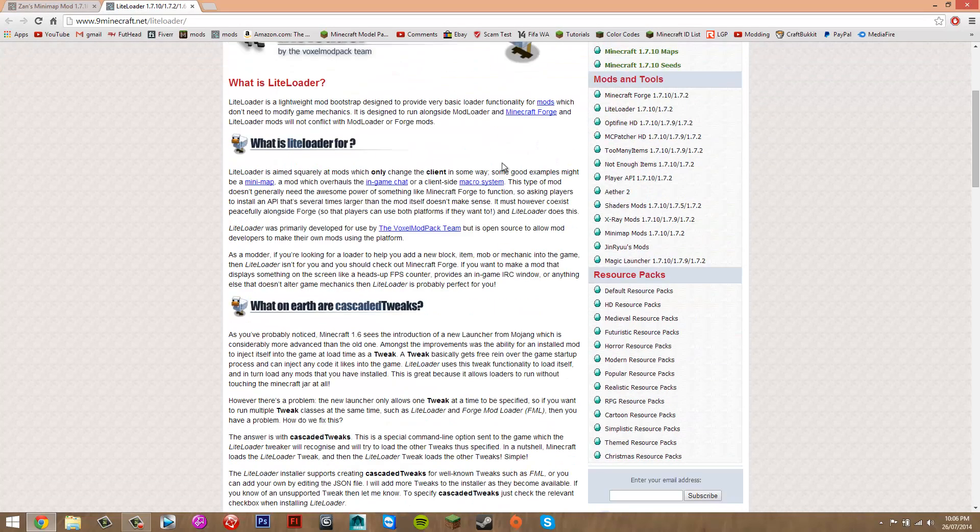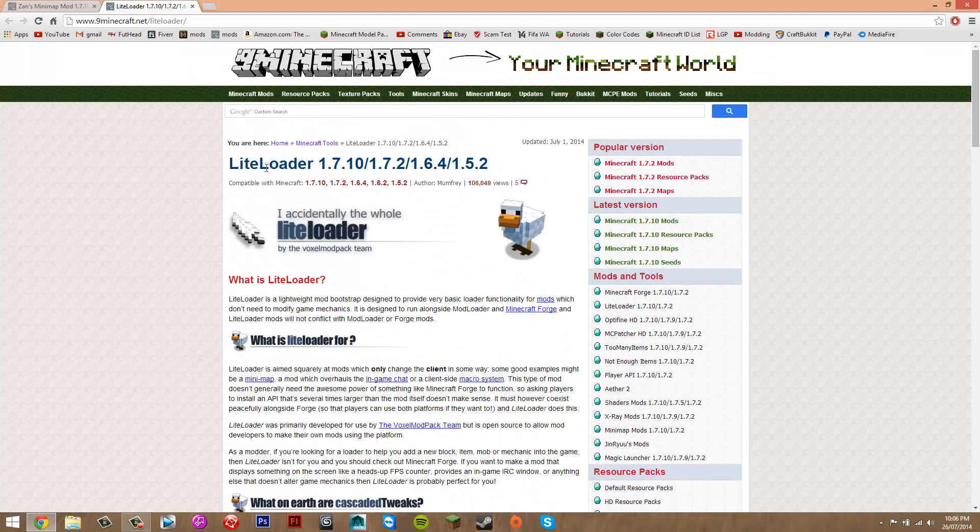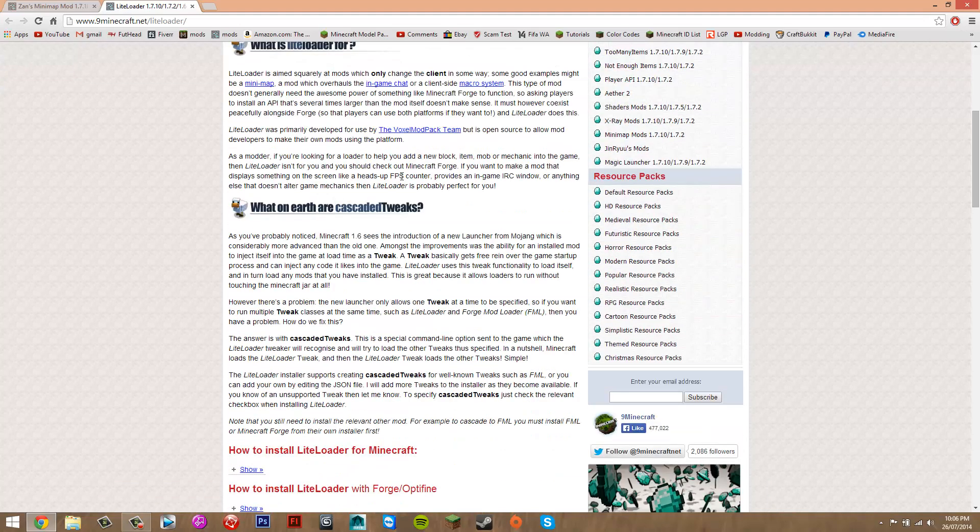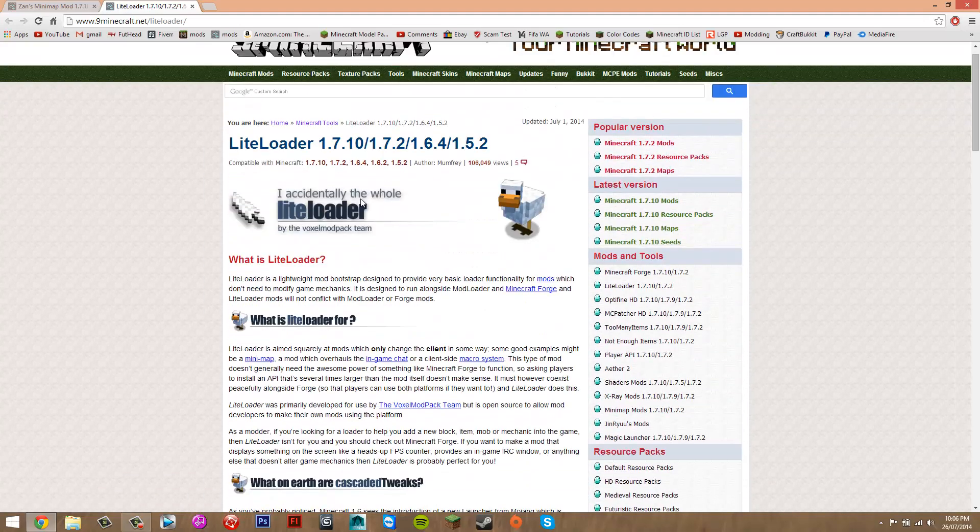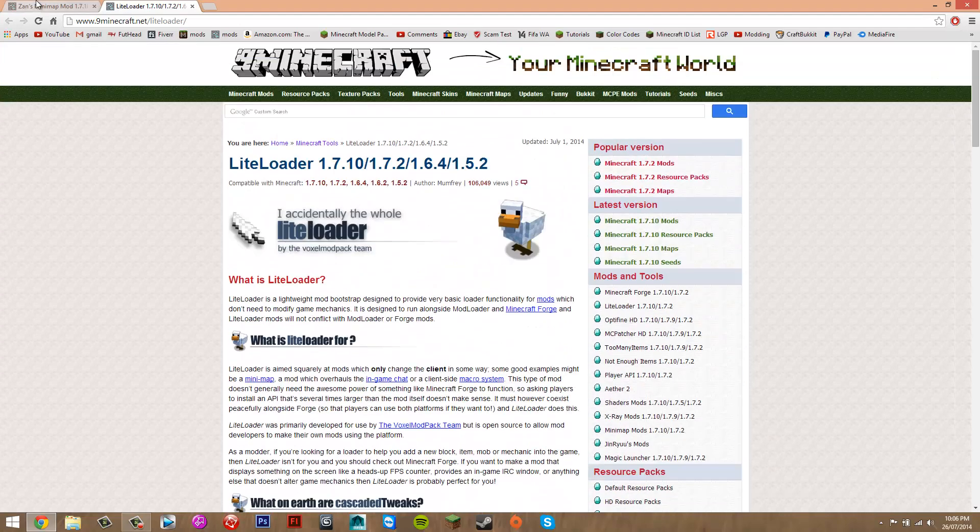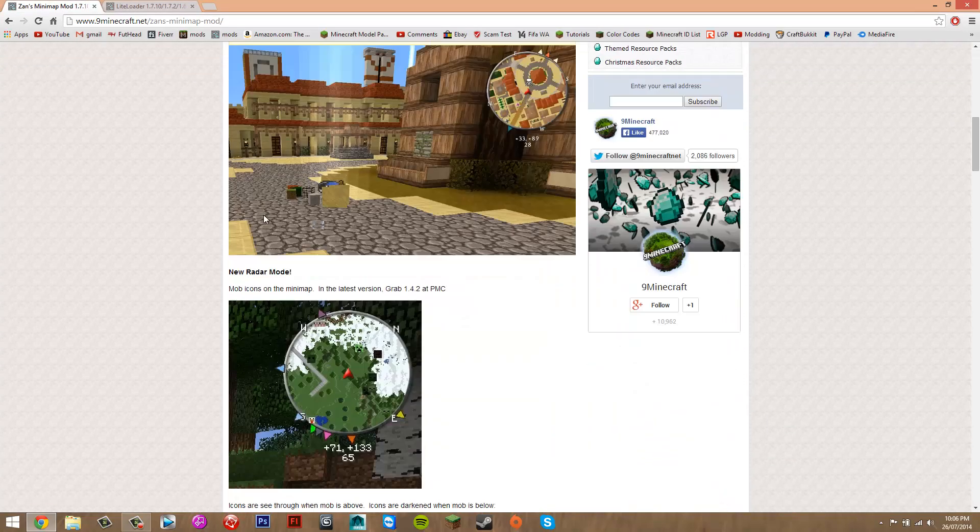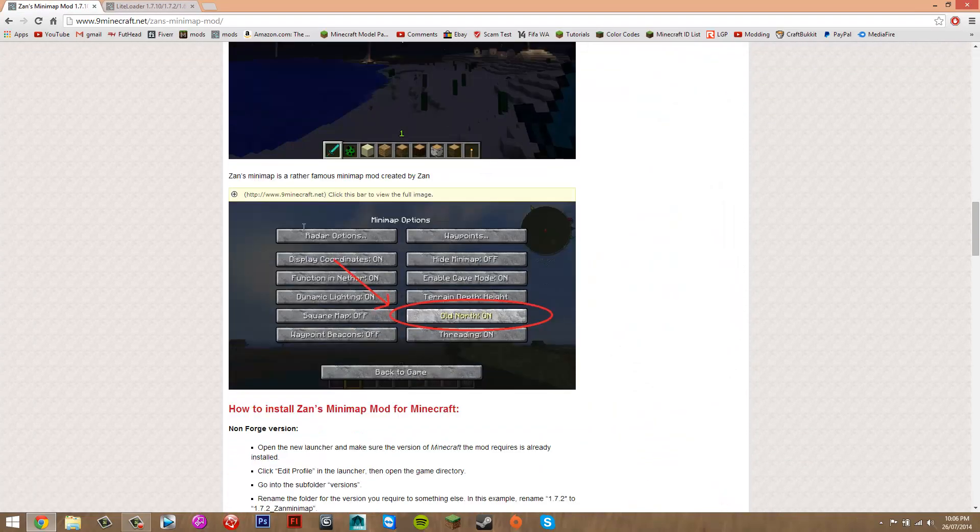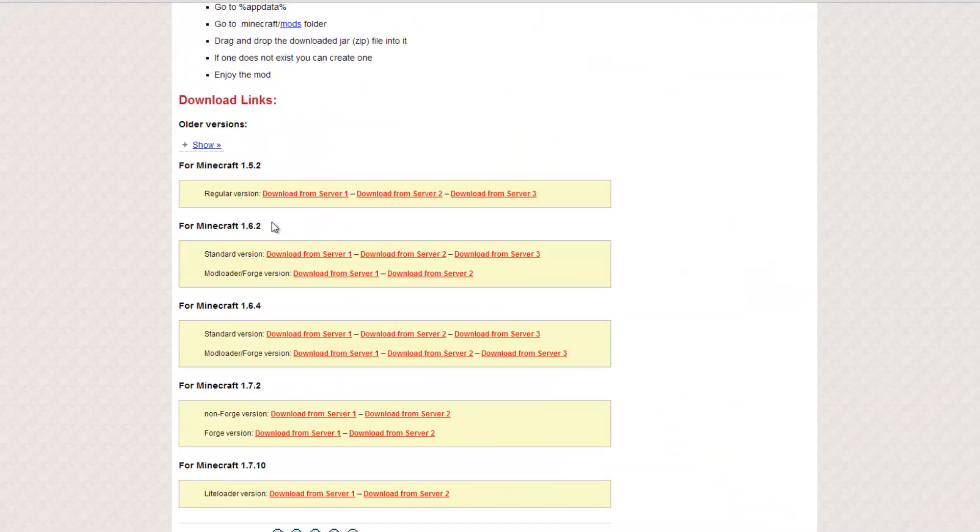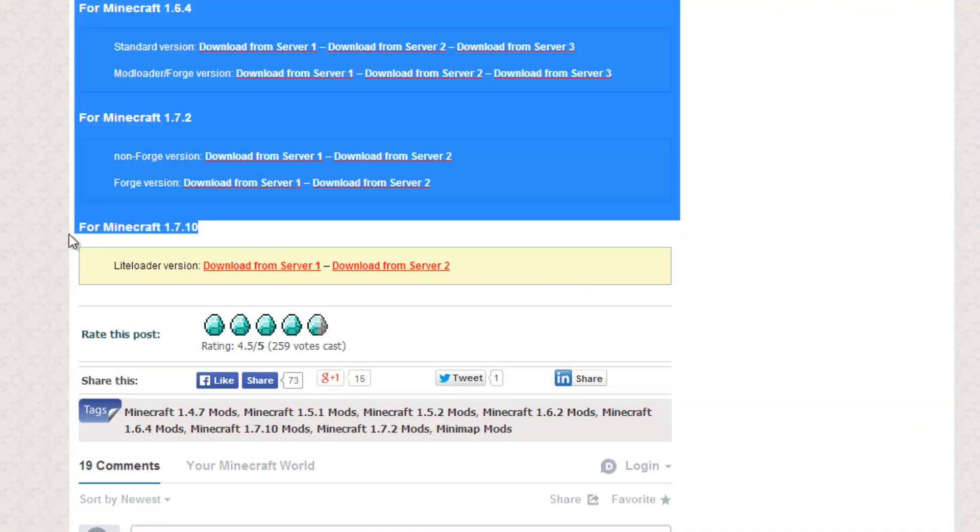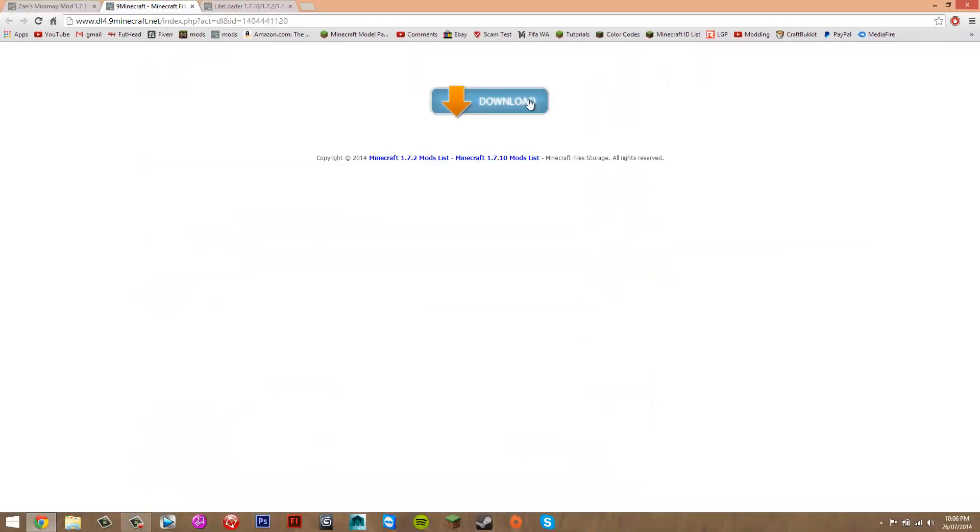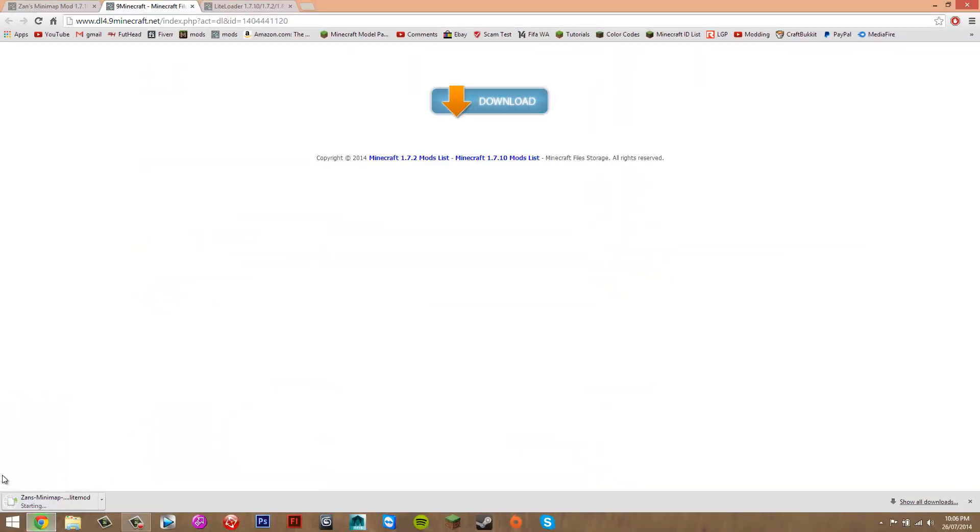This mod is quite weird to install because it uses LiteLoader, which is basically an alternative to Forge. On the Zan's Minimap mod page, scroll down until you see for 1.7.10 and click download from server 1. Click that and it's going to bring you here. Just click download and that should download the first file you need.